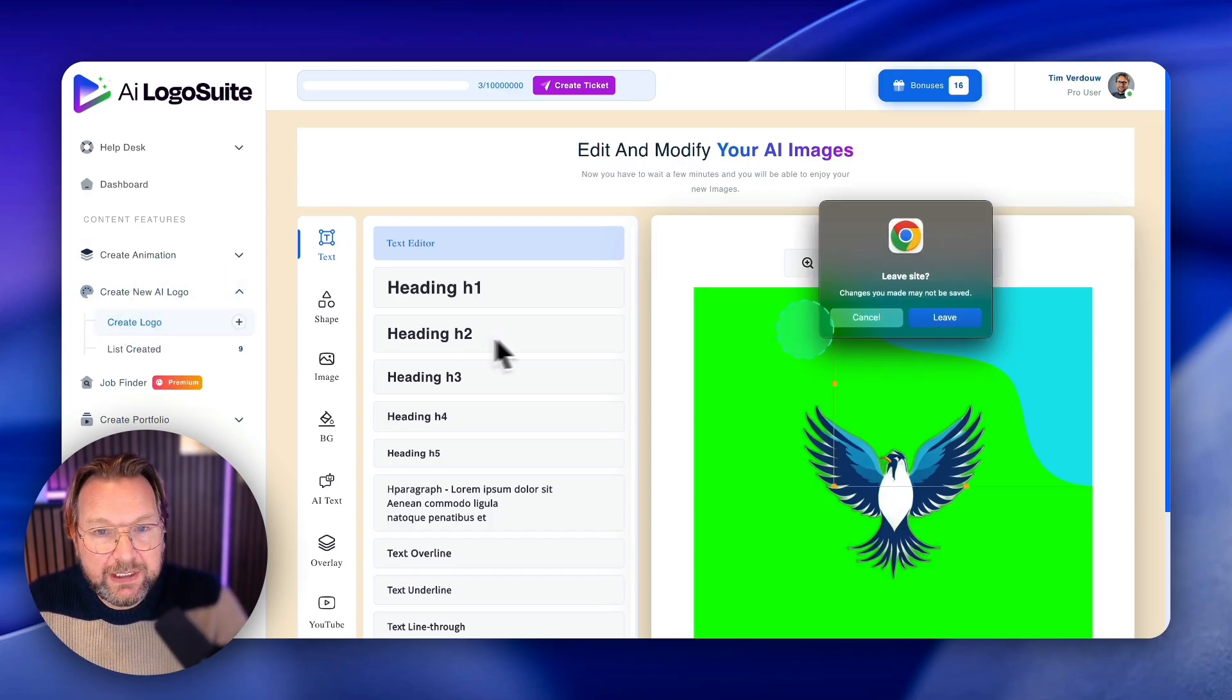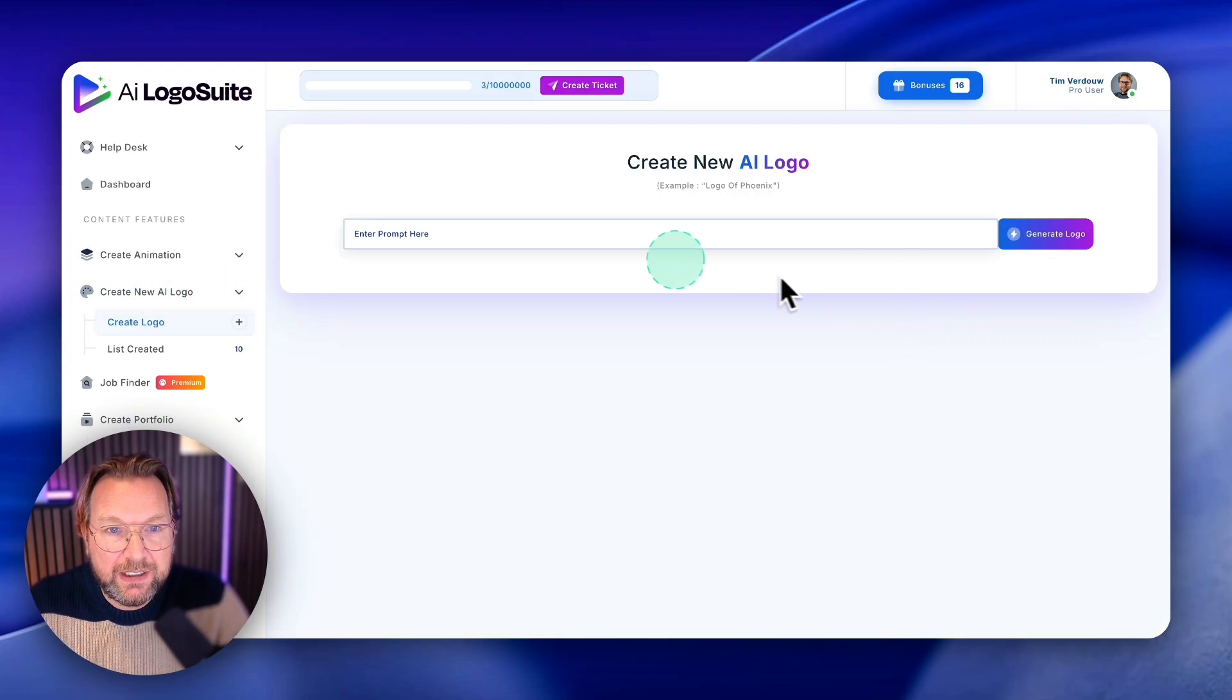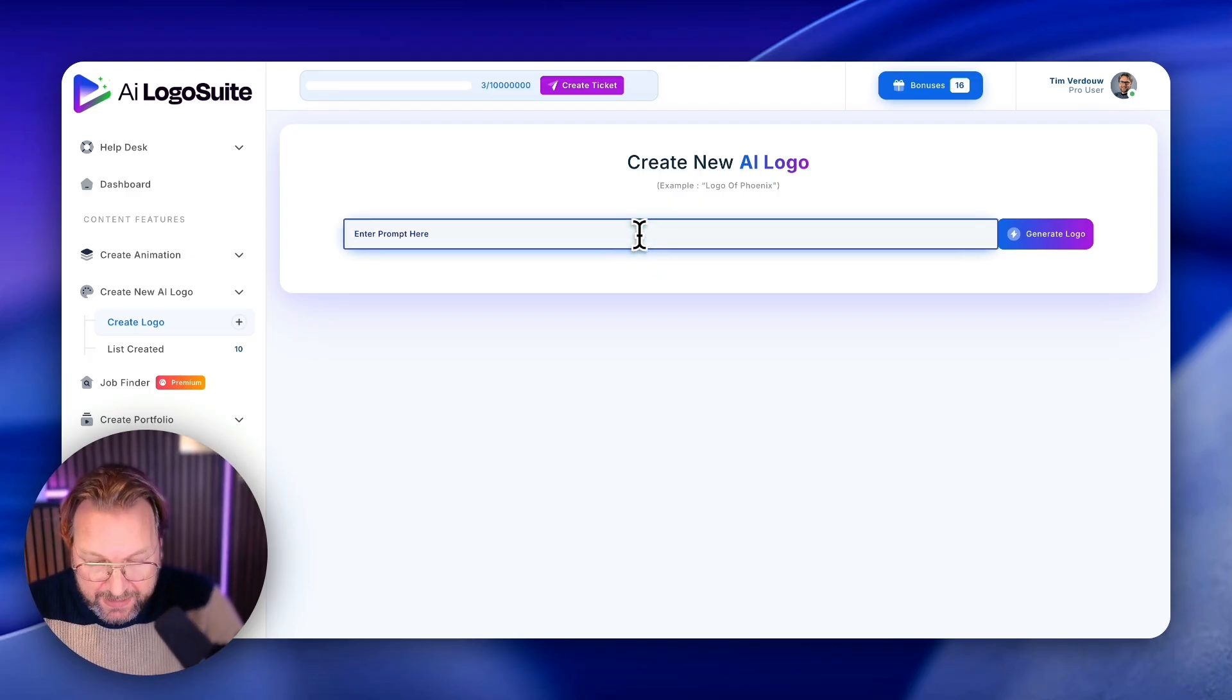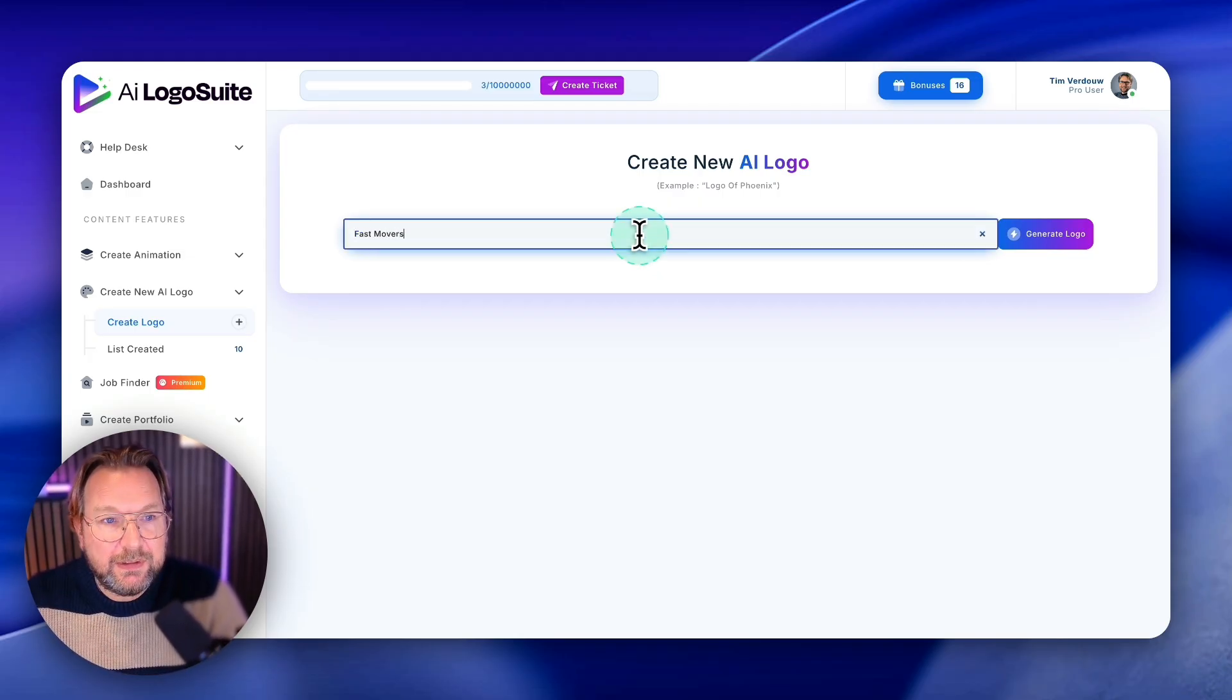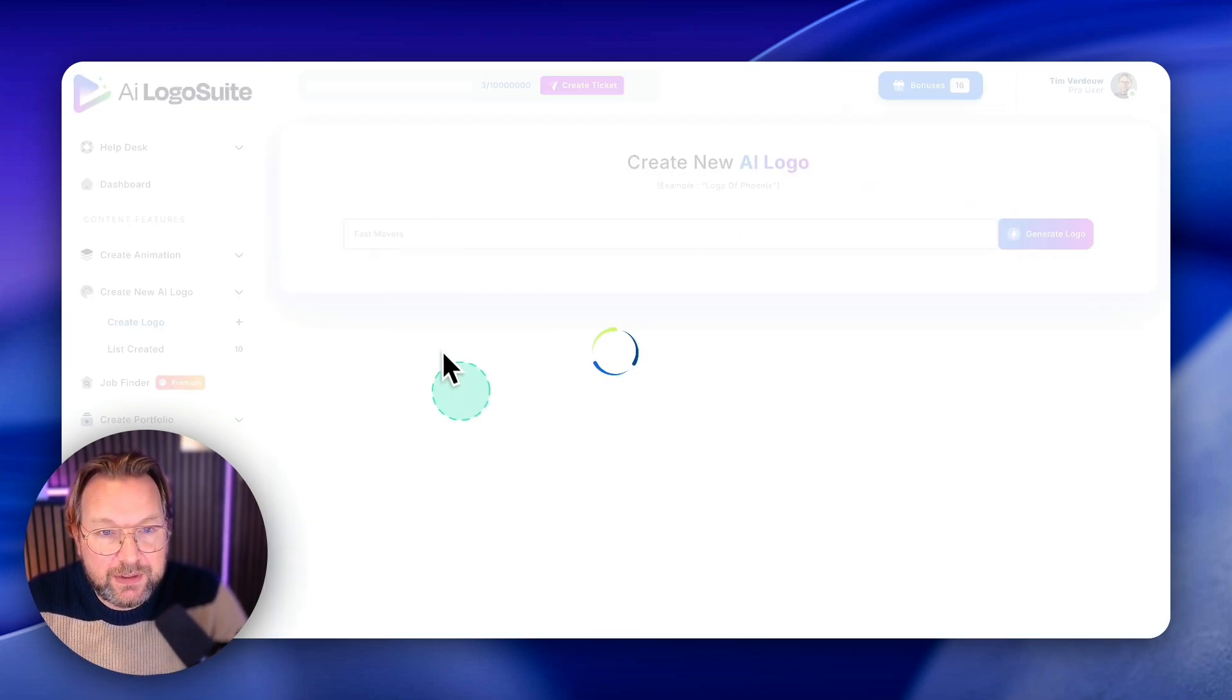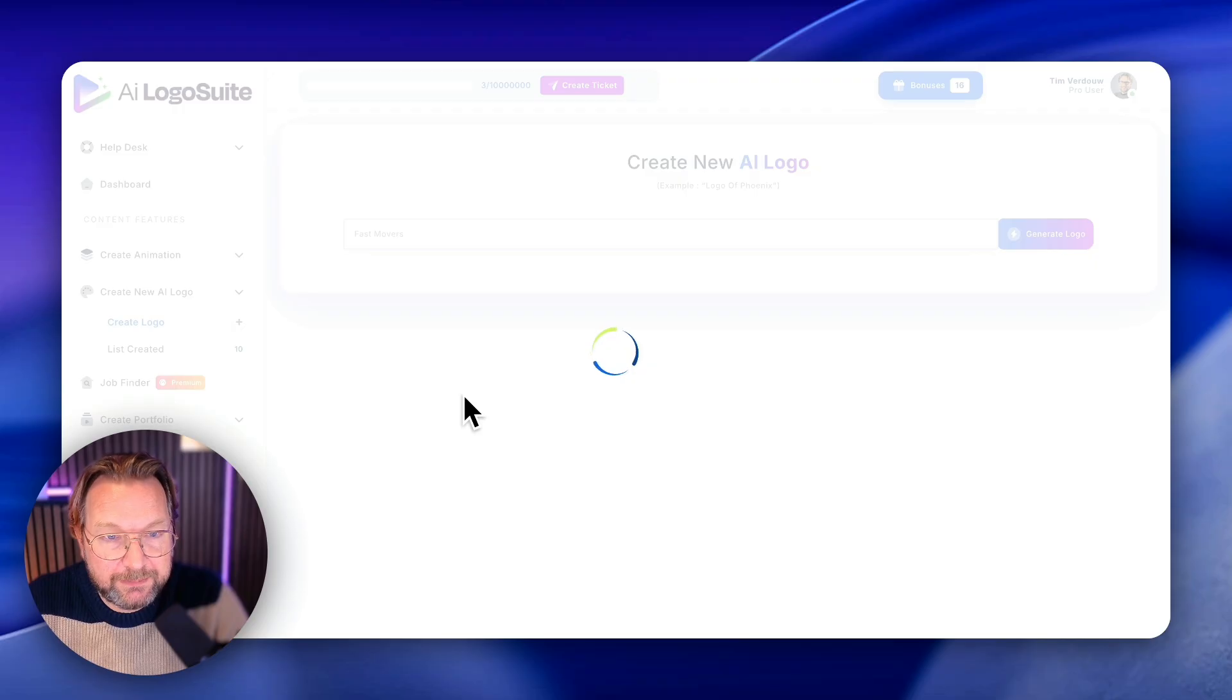So you can create any type of logo here. Simply click on create logo, leave here and type the logo that you like to create. So for example, fast movers. Let's see what it does when we just type in text here, fast movers. Let's see what kind of logo it creates.